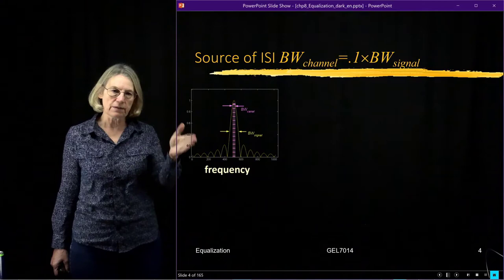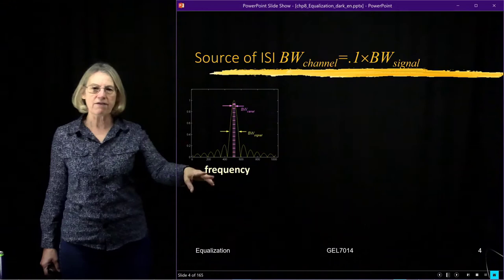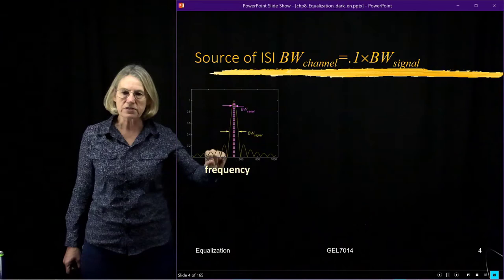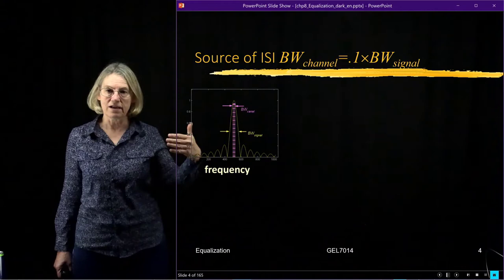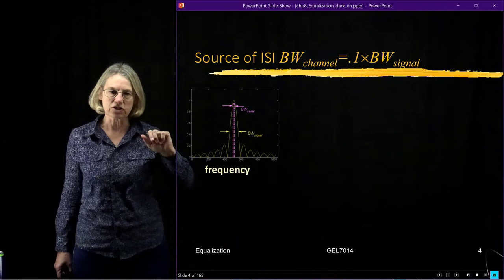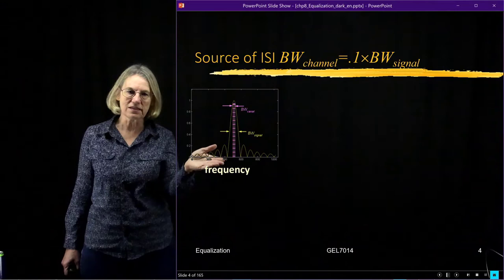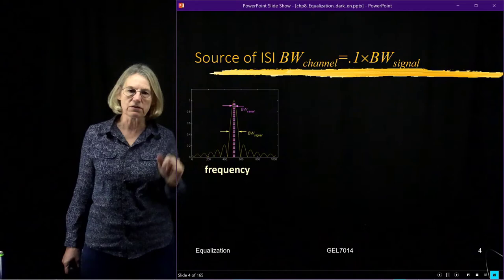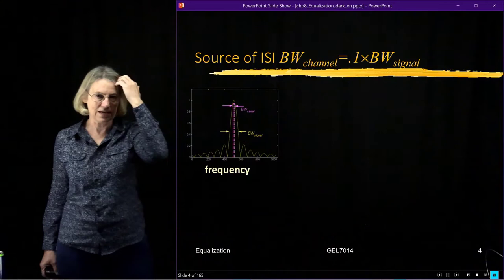Let me talk about when inter-symbol interference appears — it's when we send our data through a channel which is poorly adapted to it. Here I have a frequency domain representation. The yellow trace represents the signal, which is rectangular in the time domain, so its Fourier transform is a sinc function. In pink, I've traced the frequency response of the simulated channel. The channel bandwidth is much narrower — about 10% — of the signal bandwidth.